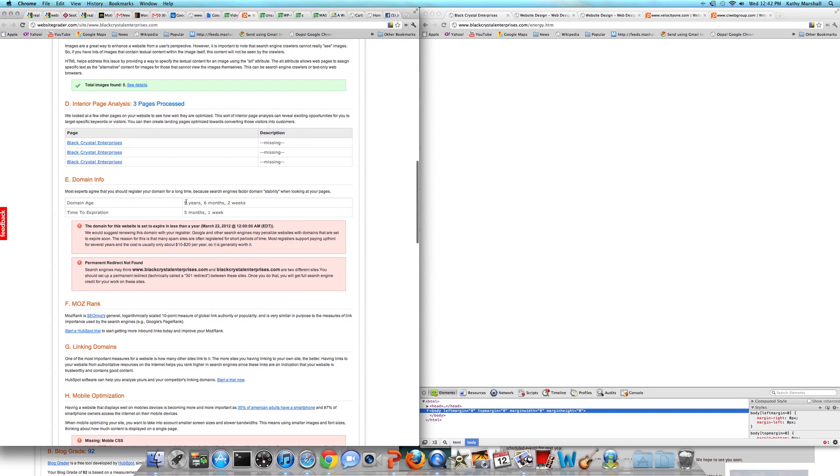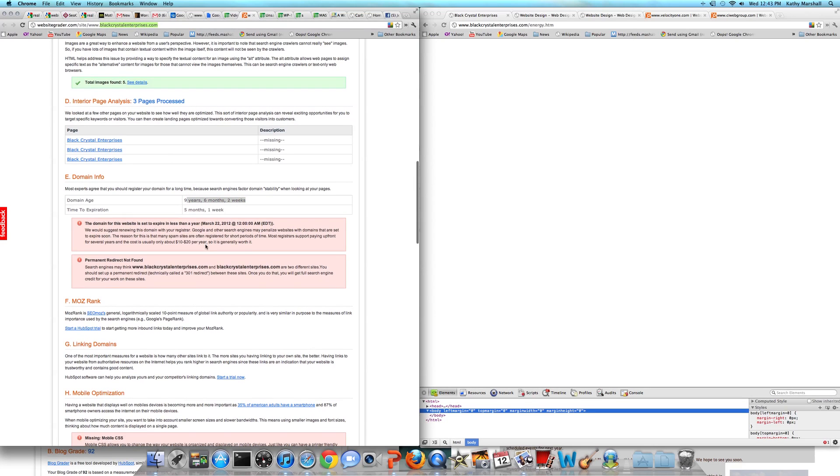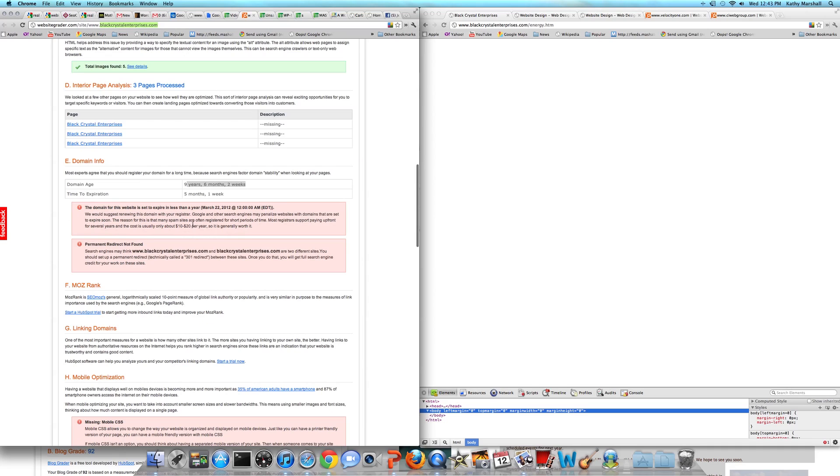The domain age is nine years, six months old. You have an awesome domain name. That is so great that this has been that long on the internet. That's a big deal to Google, is how long you've been around. But the domain does expire in five months and one week. You are going to want to go call GoDaddy or whoever your domain registrar is and get that updated as quickly as possible. That's very important, because right now in Google's eyes it looks like the website's going to be closing down in five months.